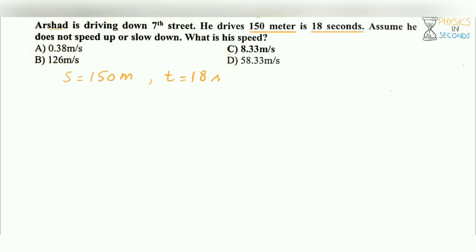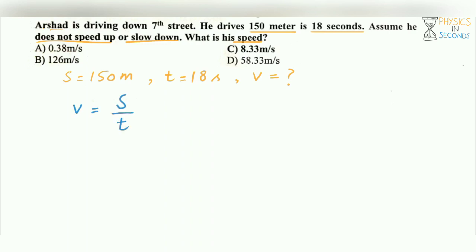Distance is 150 meters, time is 18 seconds. Since Arshad does not speed up or slow down, he moves at uniform speed. We can use the formula here: S is equal to VT, so V is equal to S over T.